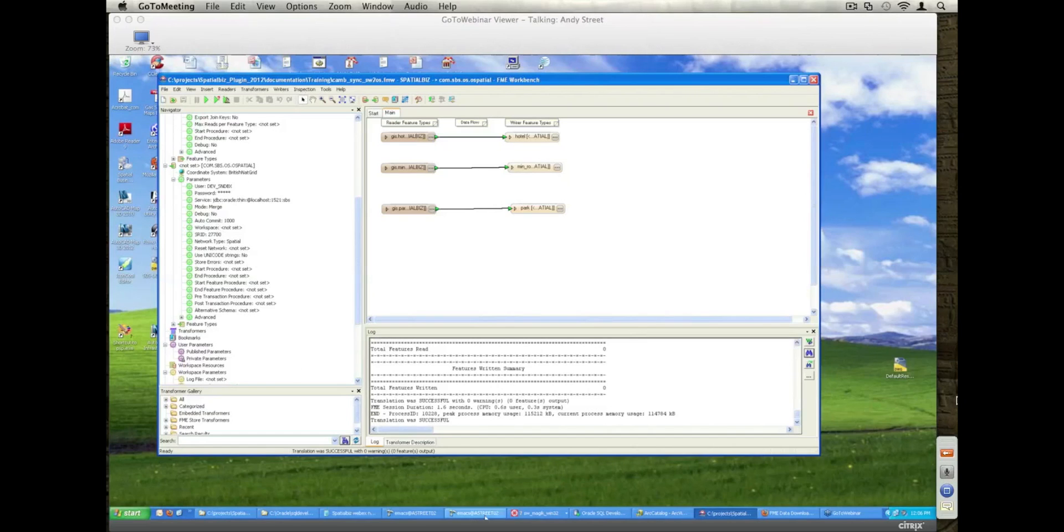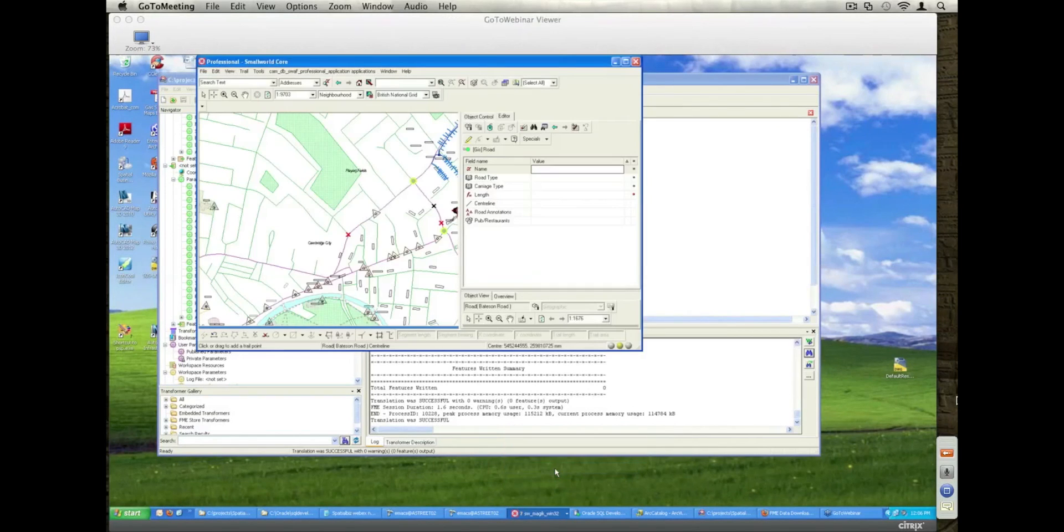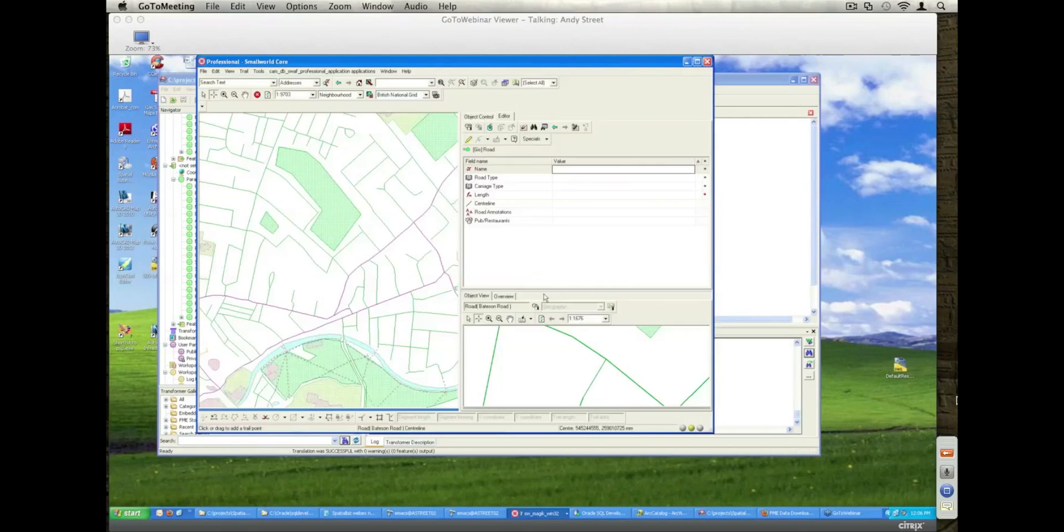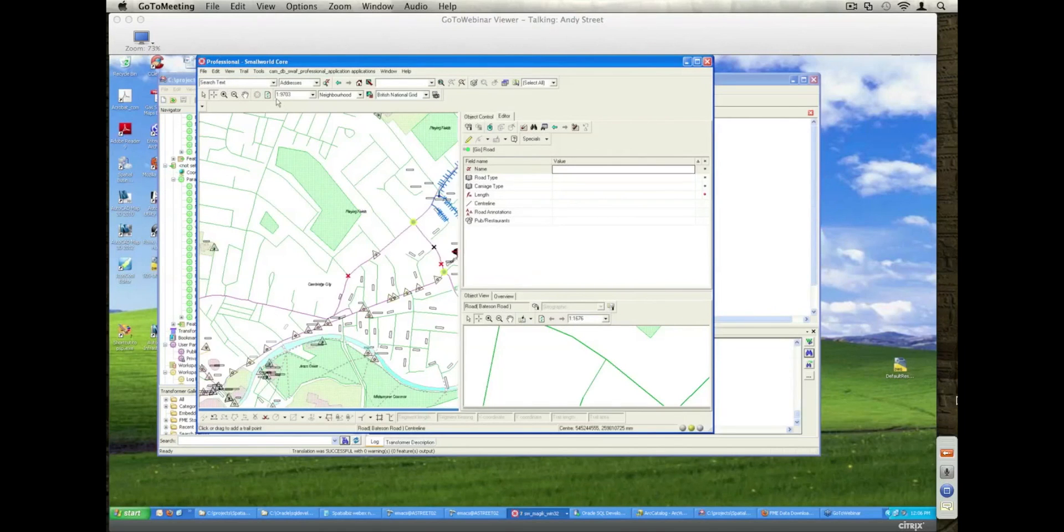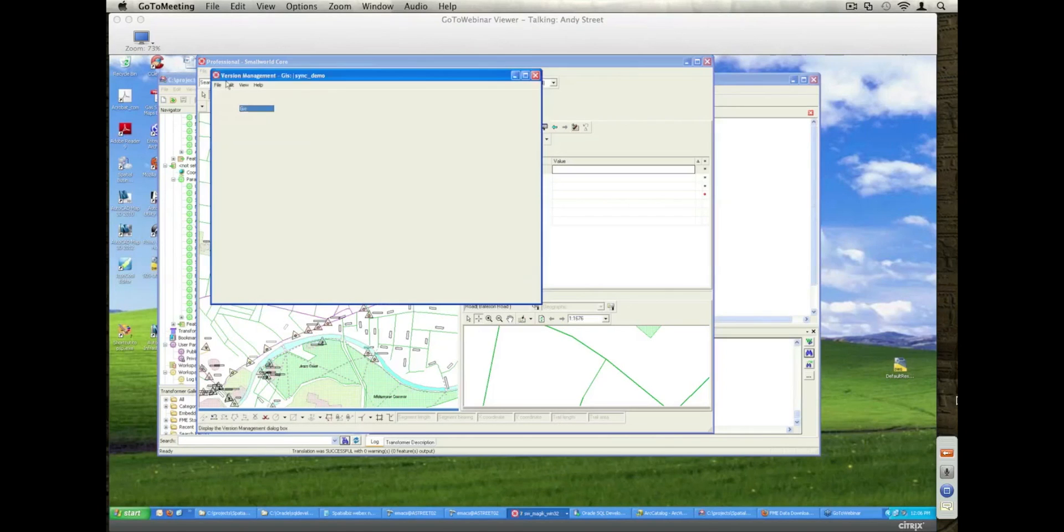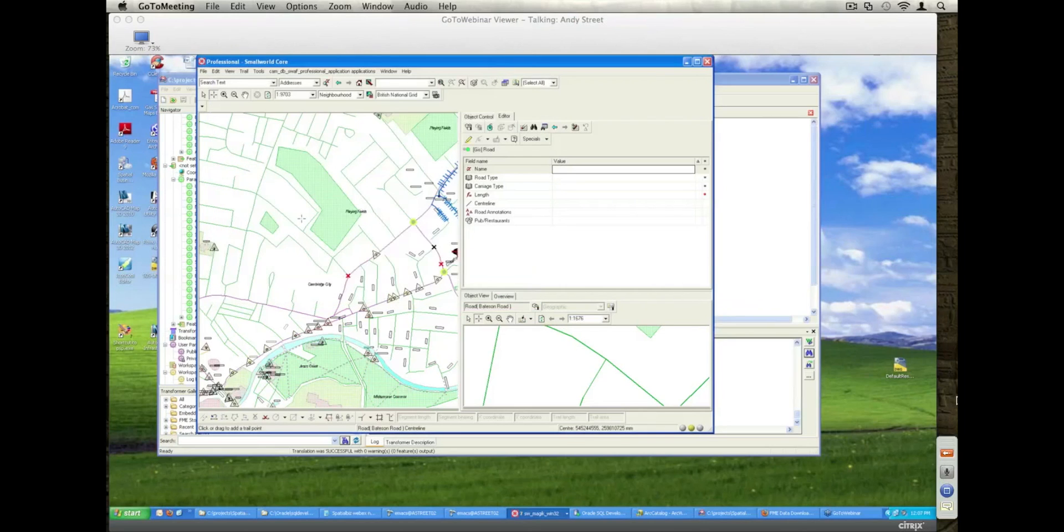So what I'm going to do now is actually go into my Small World system. Okay, so here's my GIS view onto this Small World database. Looking for my versions, just make sure I'm in the right demo, I'm in the sync demo alternative which is what I'm showing.